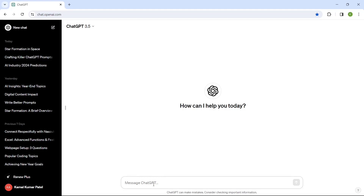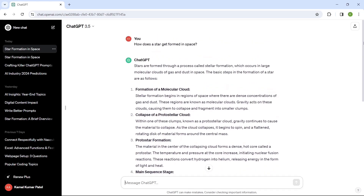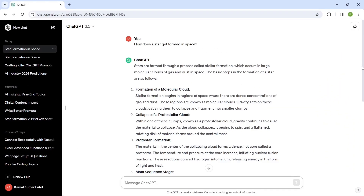So it is very important to write a better prompt in a specific way to get the desired result. Tip number one: specify the format and the limit. We will be using ChatGPT to check all these tips. Here I'm writing a basic prompt: 'How does a star get formed in space?' This is a very generic and simple prompt, and here is the response chosen by the AI model.